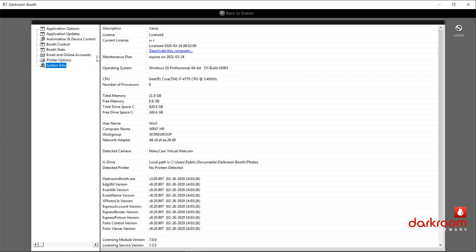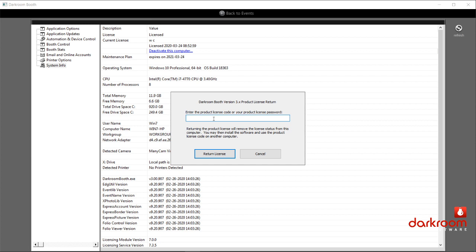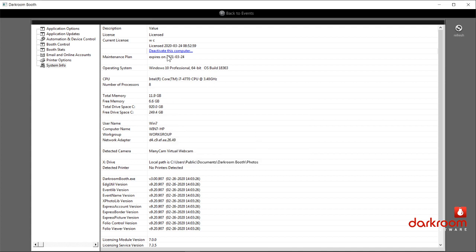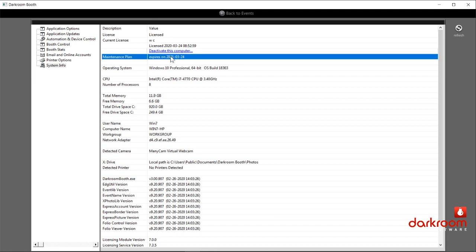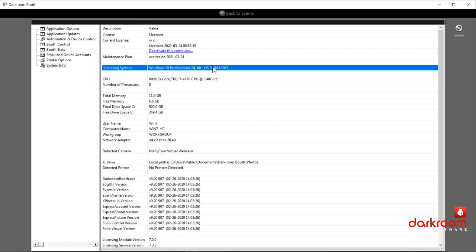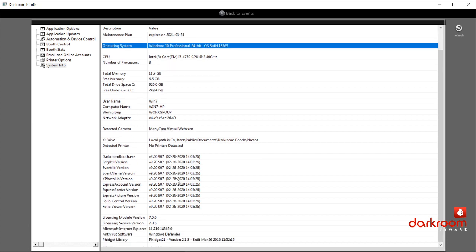At the very bottom you see system info. System info gives a lot of information, and it's beneficial for our support staff to see a variety of things. At the top you'll see your license information — this is where you would deactivate this computer. If you want to move to another computer, you click there, put in your activation code, and return the license, removing the activation from this computer. Your maintenance plan is listed here — this is how long your software has the free update period. If your maintenance plan has expired, it does not mean your software stops working; it just means you can't install a newer version without paying for an update. The version you have installed will continue to work as long as needed.